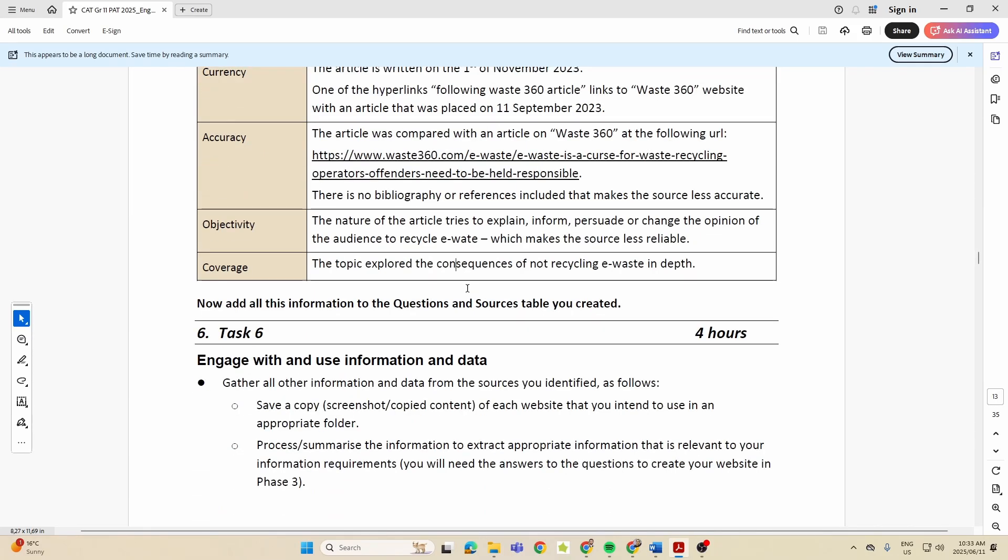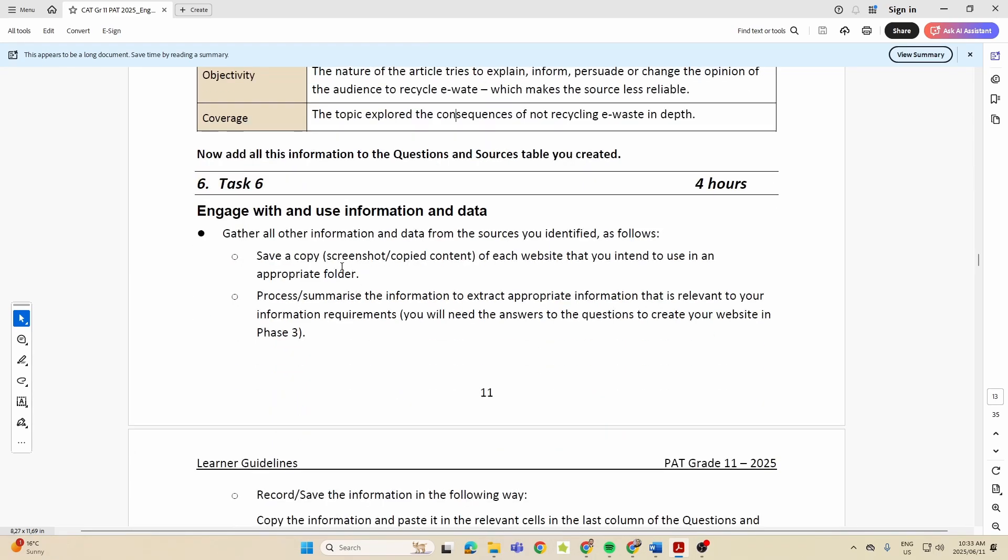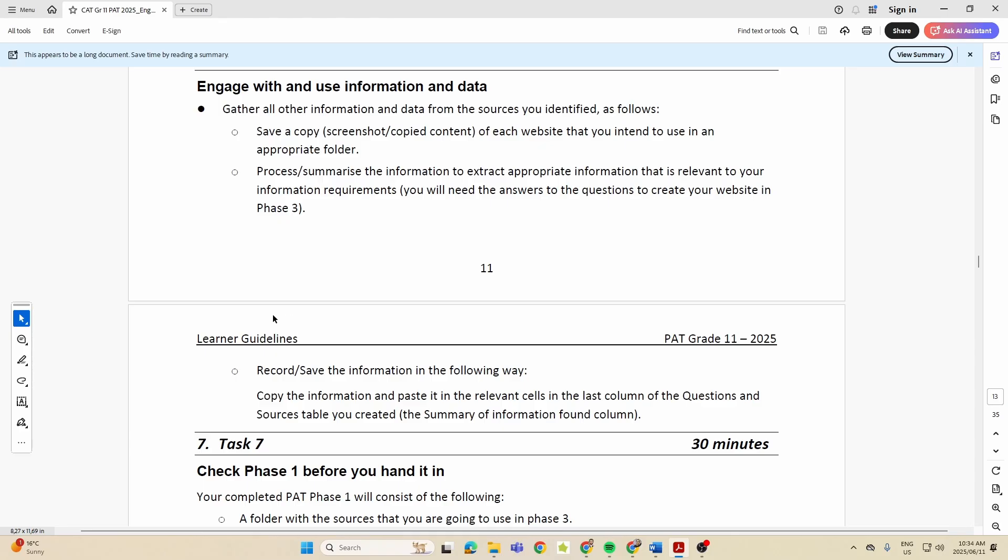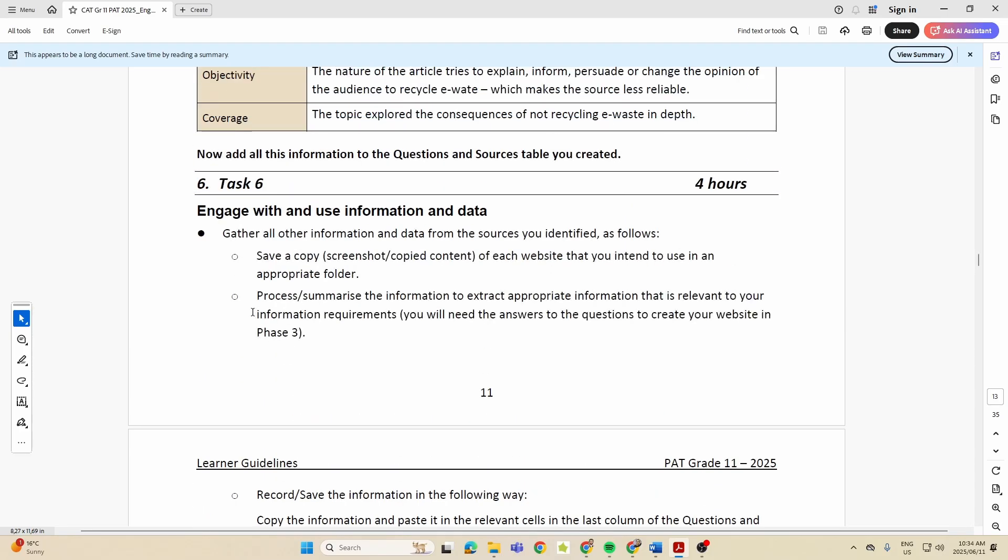Then Task Six: you need to engage with and use information and data. They want you to save a copy of each of the websites that you intend to use in an appropriate folder. Process and summarize the information to extract appropriate info that's relevant to your informational requirements. So for example, you maybe gave out a Google form.